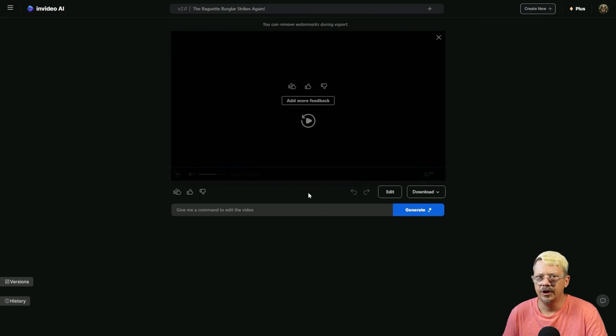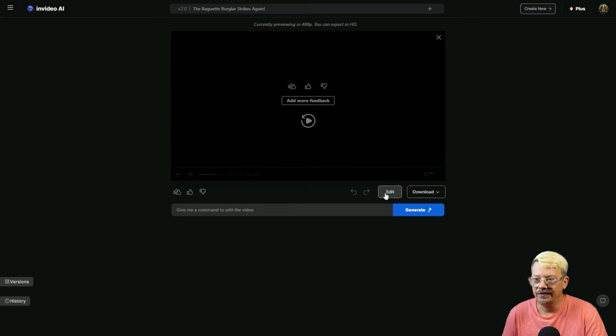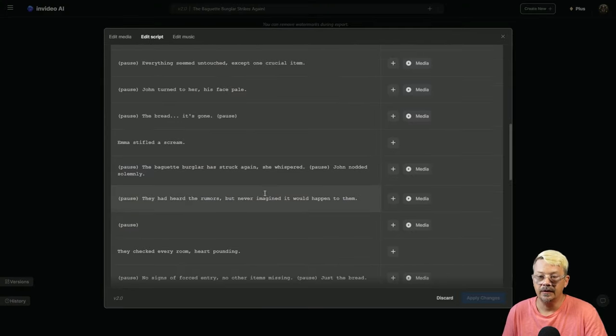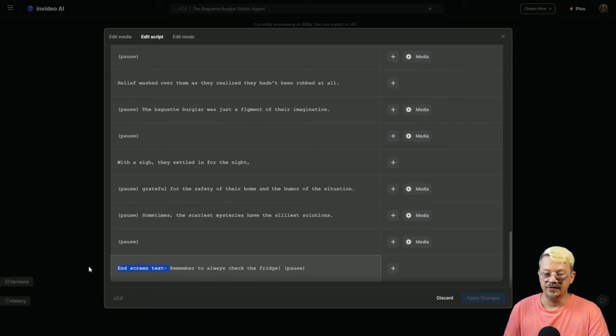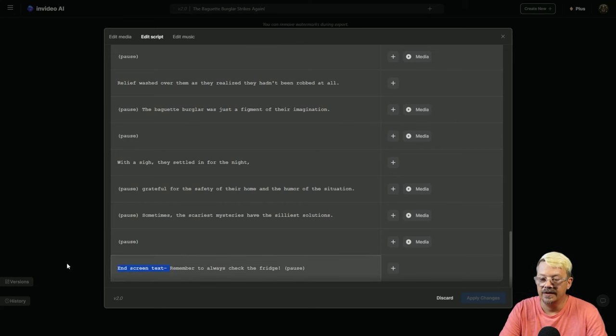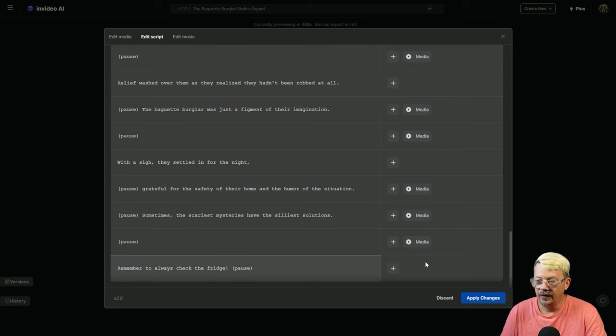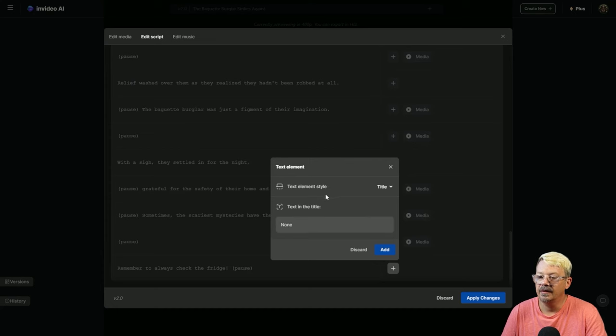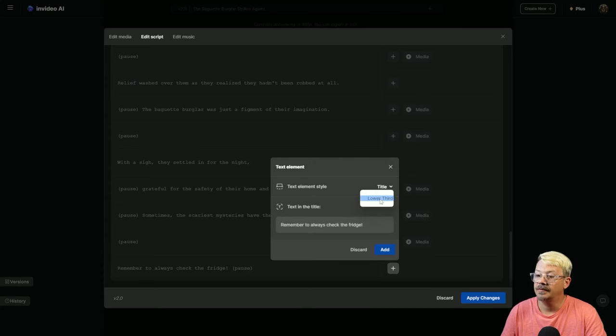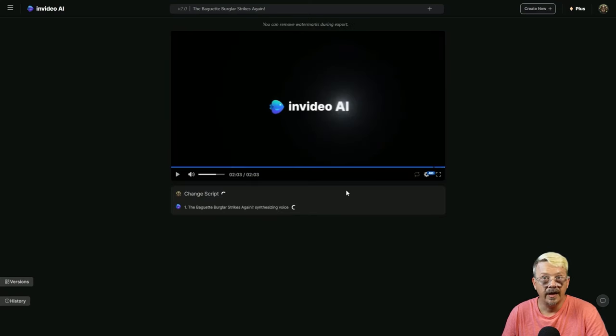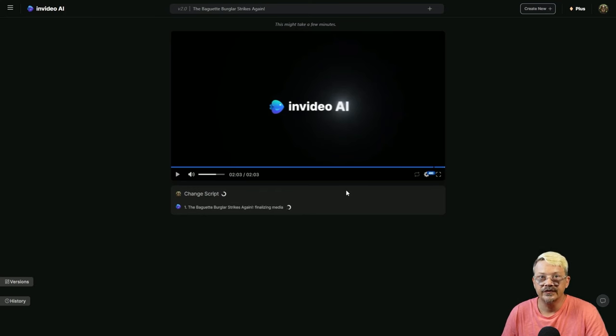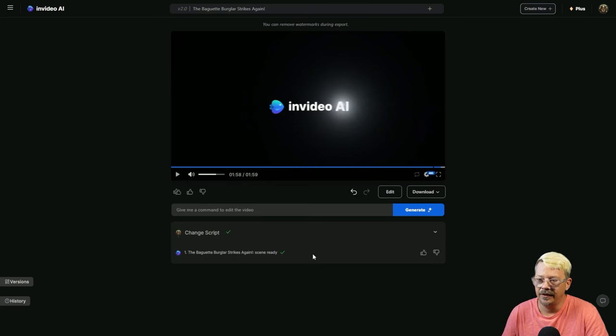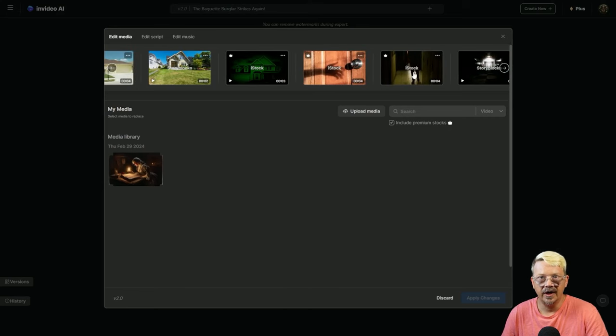So one thing that I asked it to do was to change that music from suspenseful and creepy to fun and silly when they realized that the bread was just in the fridge. It did not do that. Looking at the script, it did include the line that I specifically gave it about the baguette burglar has struck again. I also noticed that toward the end, the narrator said end screen text, remember to always check the fridge. I guess that was supposed to pop up on the screen as text and not be something the narrator said. That would be easy enough to fix. The background music I thought was appropriate up until things changed. I really wanted that to go from suspenseful to lighthearted, funny, silly at that point. And it didn't do that.